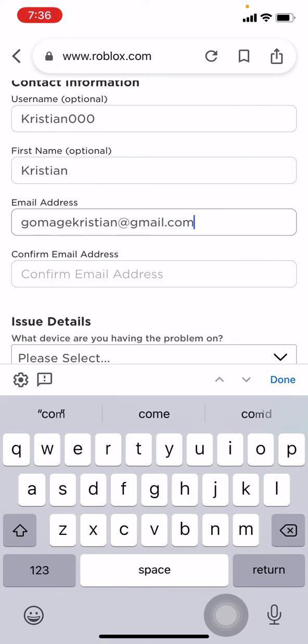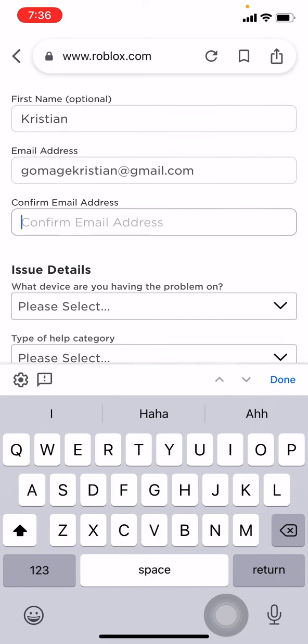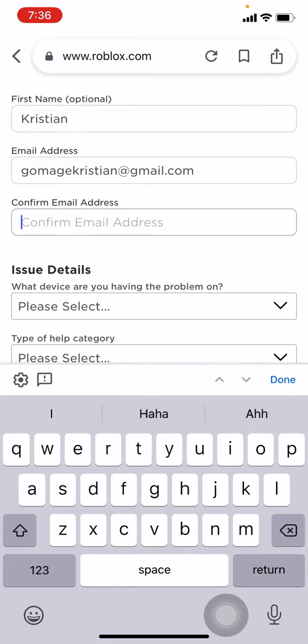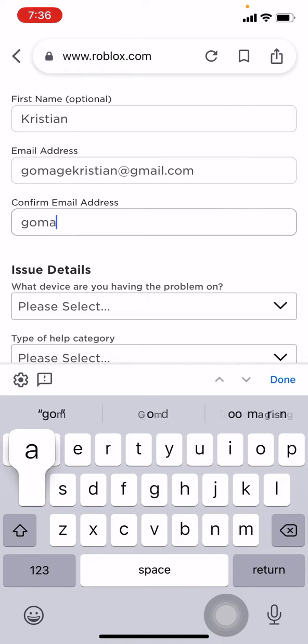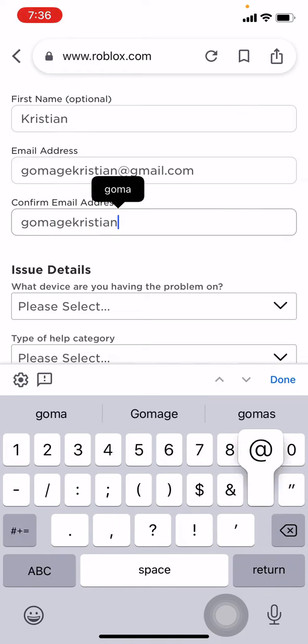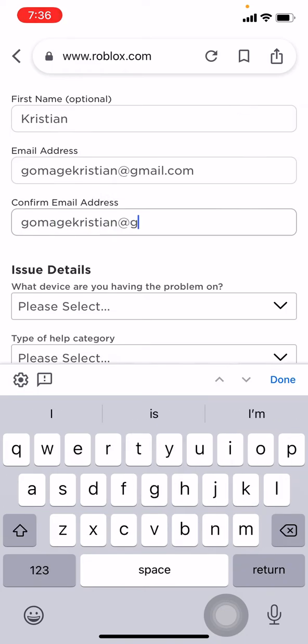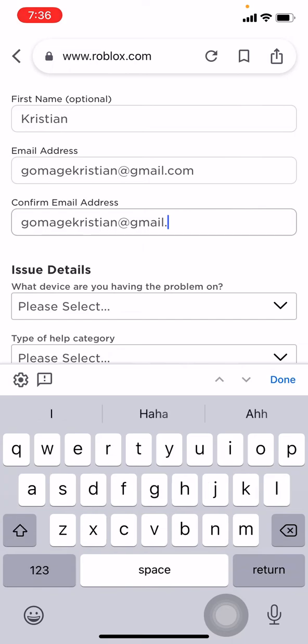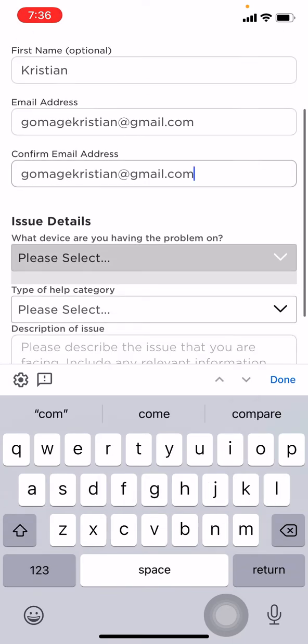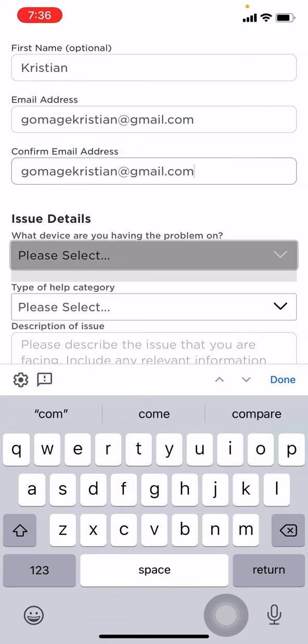Again, you have to confirm your email address here. Now you have to select which device you are having the problem on.